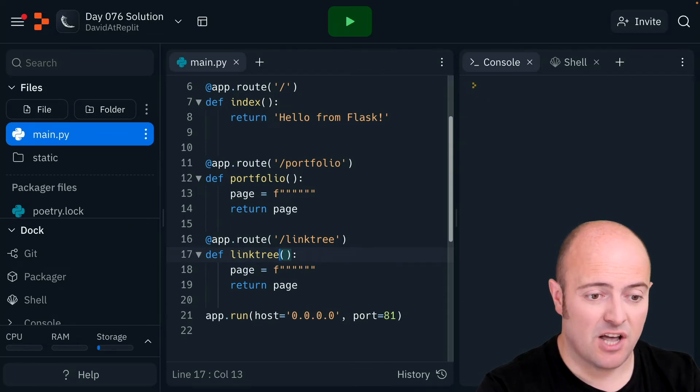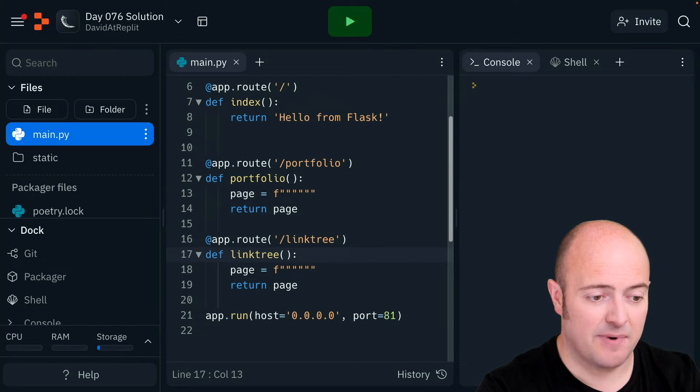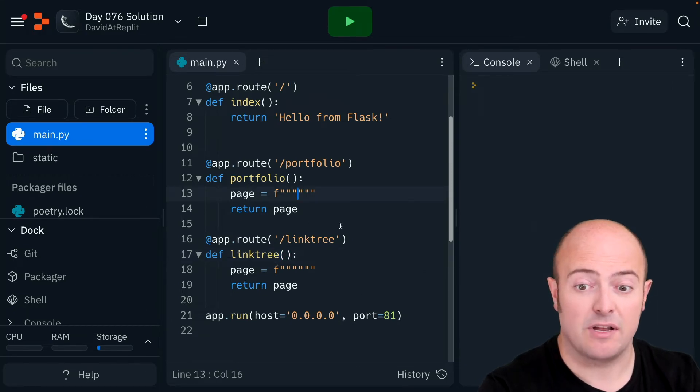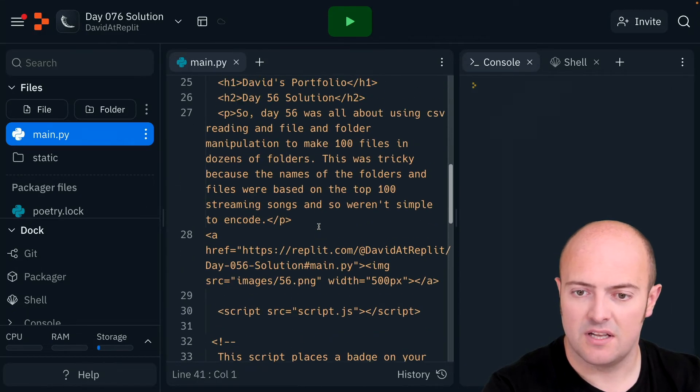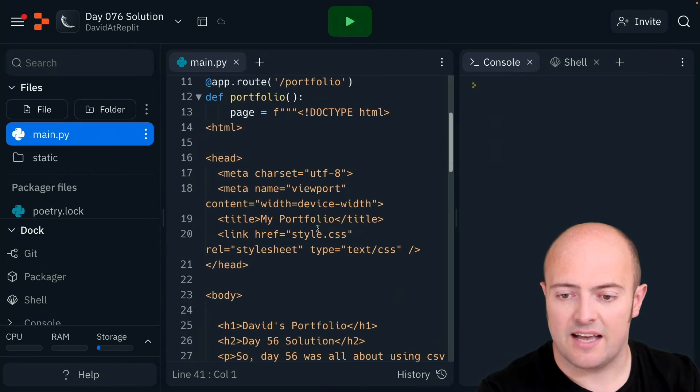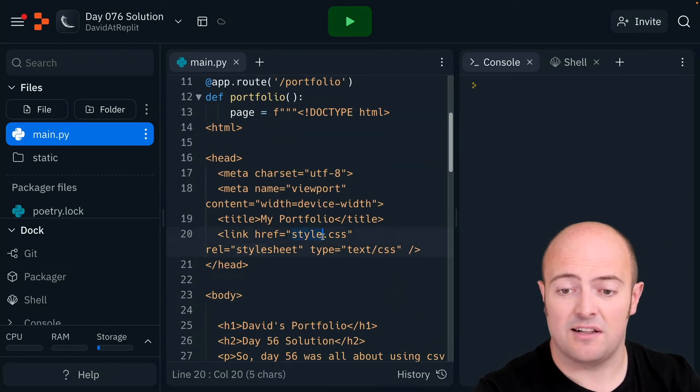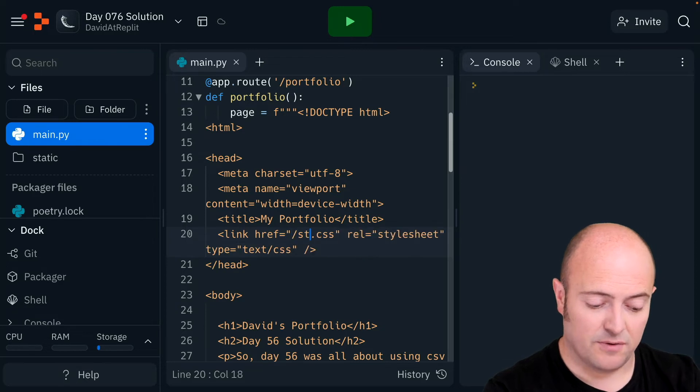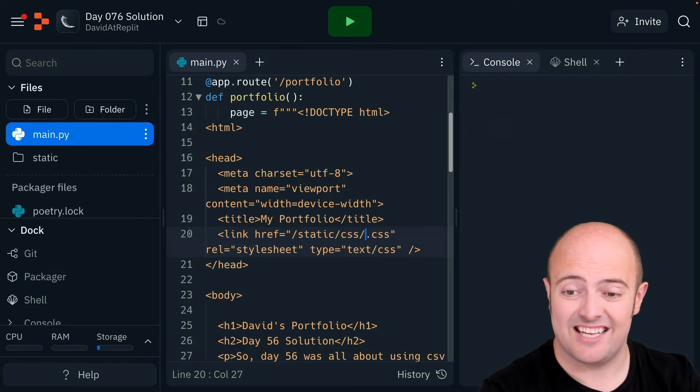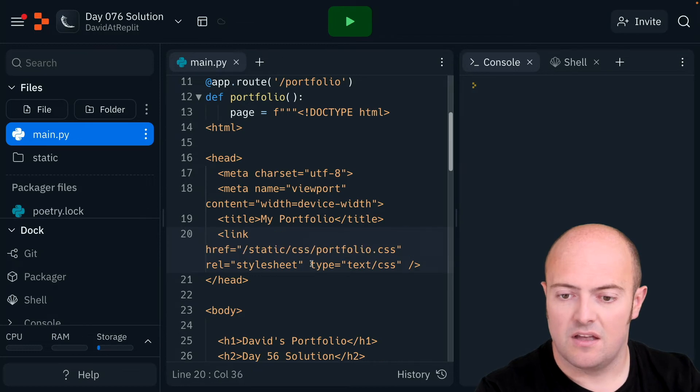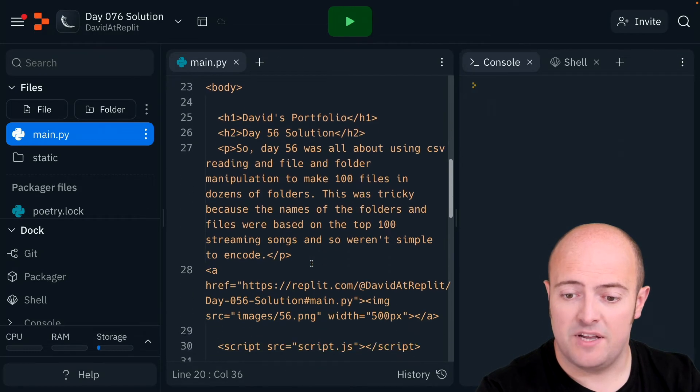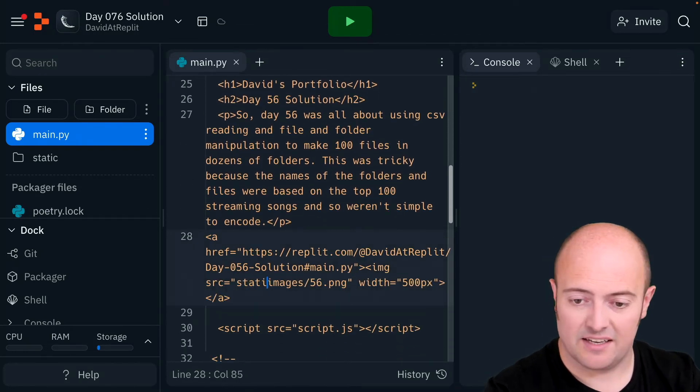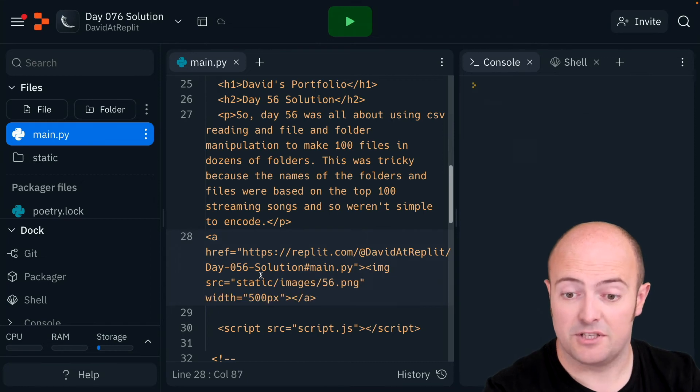I'm going to start with my portfolio page. I'm going to copy and paste the HTML in here inside my three quotes. I do need to make a small change, and that is that my CSS file now isn't called style.txt, it's called forward slash static forward slash CSS forward slash portfolio. My image is also not just in images, it's in static slash images.